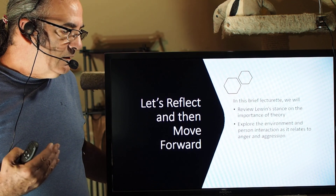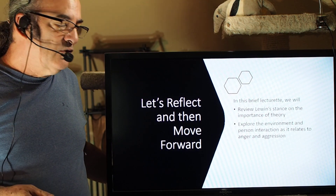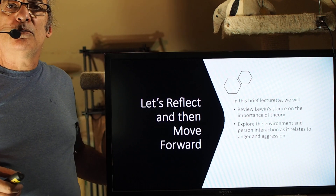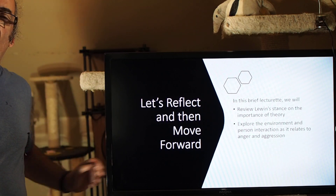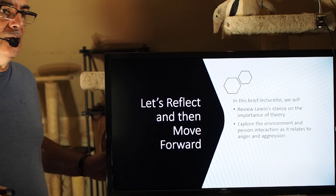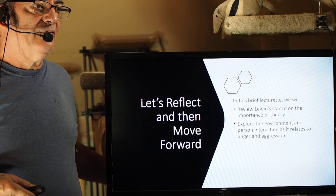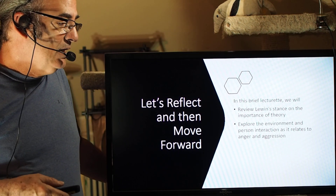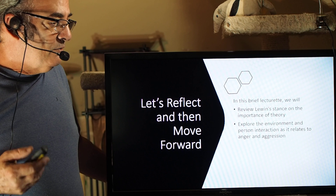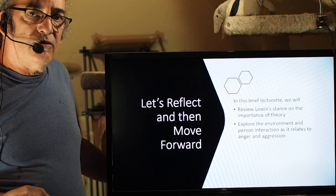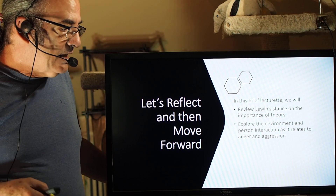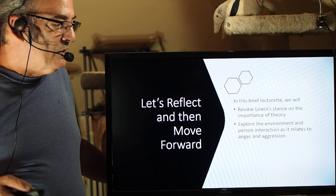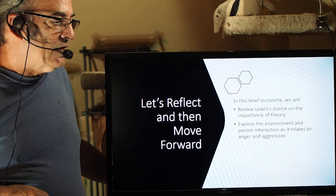Let's reflect for a moment and then move forward, because it's that point in the course when we should begin to reflect and hopefully synthesize what we've learned into a cohesive narrative. At least that was my plan. So we're going to review Lewin's stance on the importance of theory, and explore the environment and person interaction as it relates to anger and aggression.